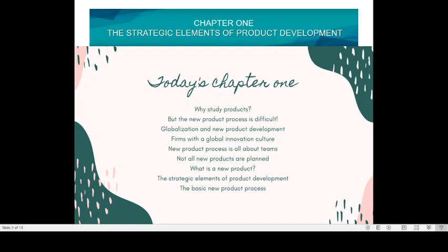The first thing is why we study products. The new product process is difficult, about globalization and new product development. Firms with a global innovation culture — a new product process is all about teams. Not all new products are planned. What is a new product? The strategic elements of product development. And last is the basic new product process.